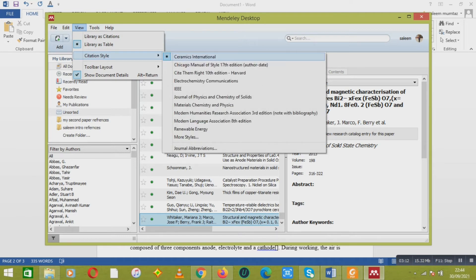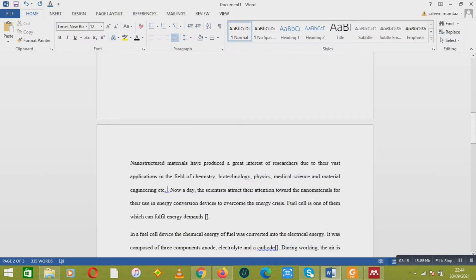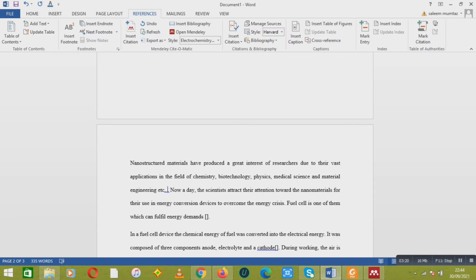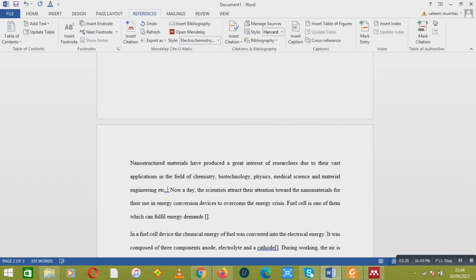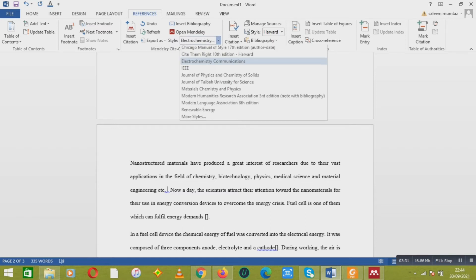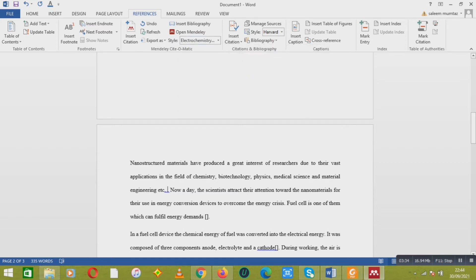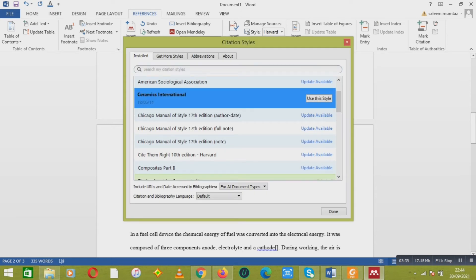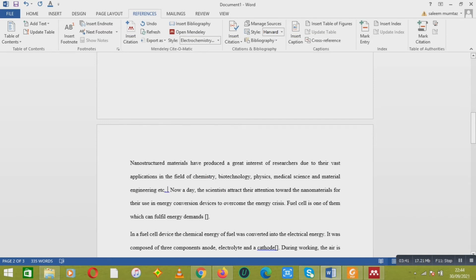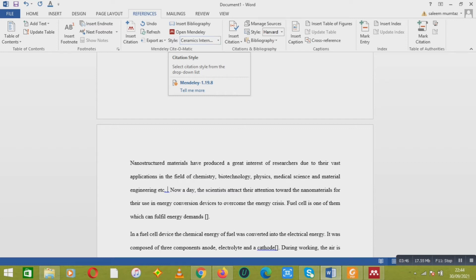Now my references would be set up according to the Ceramics International style. I can confirm it from here. Similarly, I can confirm it by going to the References tab — I can also change more styles there, click 'Use this style', and then done. Here you can see the Ceramics International style is now active.